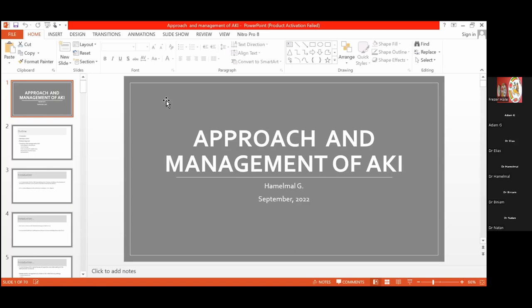I am your host Adam Gita Cho, co-founder and CTO at Blue Health Zootopia. It's a pleasure to have Dr. Hamelmal Gaveyo here with us. Dr. Hamelmal is going to update us on the approach in management of AKI. Dr. Hamelmal is an assistant professor of medicine, nephrologist and internist, currently serving as the head of nephrology division under the department of internal medicine at St. Paul Millennium Medical College. Dr. Hamelmal, the stage is yours.